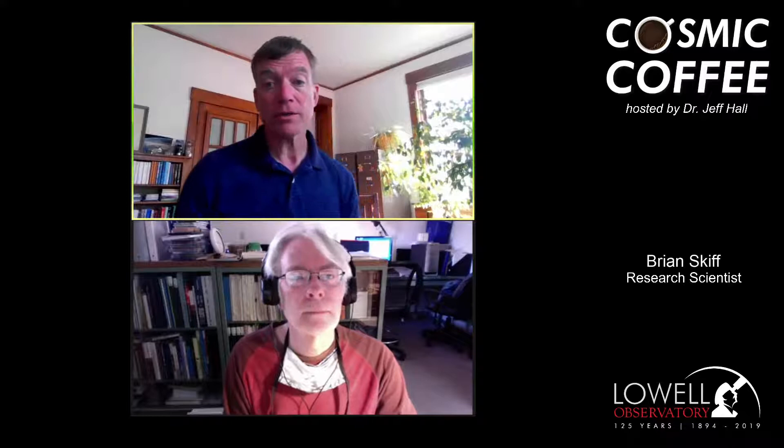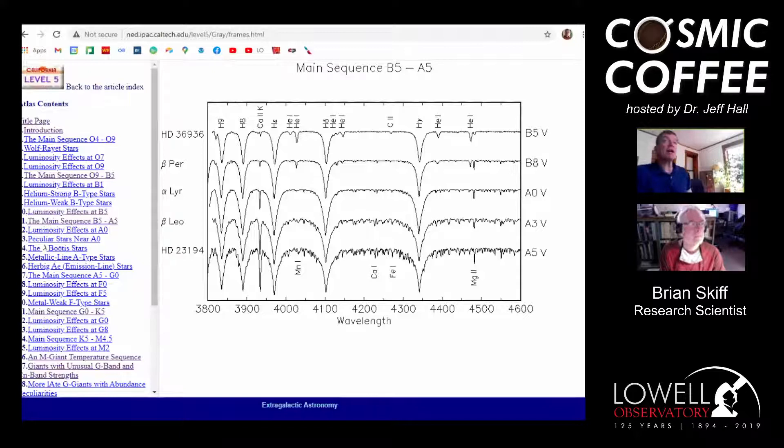I'm going to stop the share and switch over to some online resources. We're going to look at a couple of sites showing these squiggly lines — the technical term for them. This site is Richard Gray's site; he's visited here and done a lot of work in stellar classification. Here we can see some of those squiggly lines, and right in the middle, for instance, is Vega.